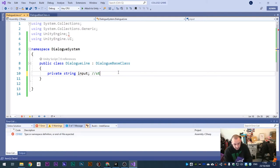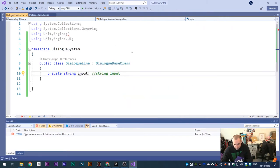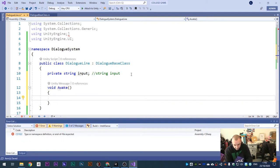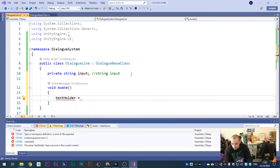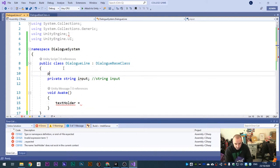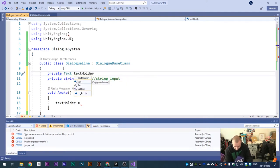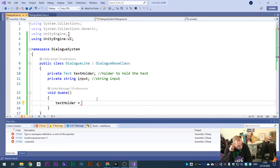This references our string input. Then create a new function called 'void Awake'. In the Awake function - wait, I've missed a variable here. Add: private Text textHolder. Then in Awake, textHolder equals GetComponent of type Text, upper parentheses, semicolon. All this does is store the Text component in the textHolder variable.